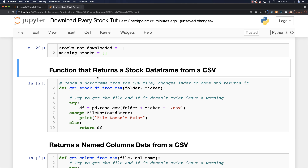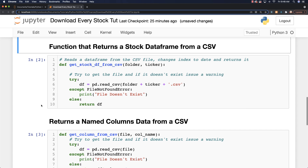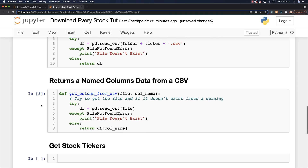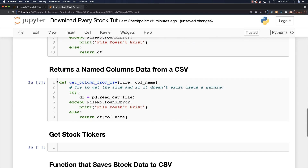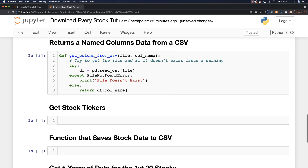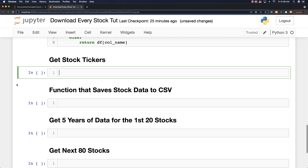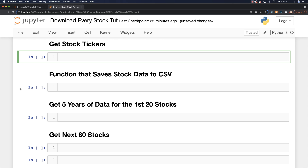This is a function I used before to return a stock data frame from CSV files. We're not going to be using that in this video, but it does allow us to pull data from the CSV files, which is how we're going to be saving that data. This also allows us to get column information from CSV — so if you wanted closing prices, you can do that.